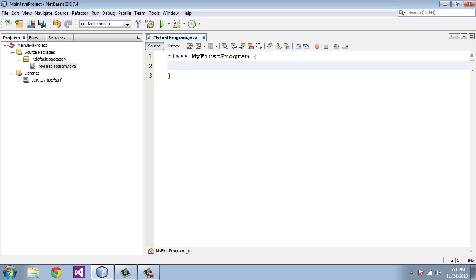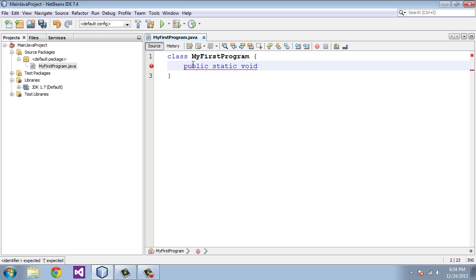Now we're going to type in the second line of this program. We'll type in Public. That's basically so everybody can access this. We'll get more into this later. Same thing with Static. Don't worry about this right now.